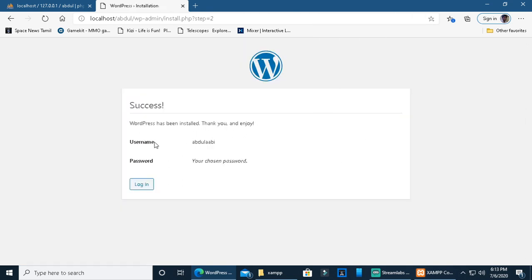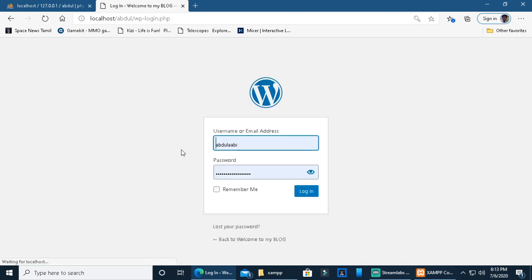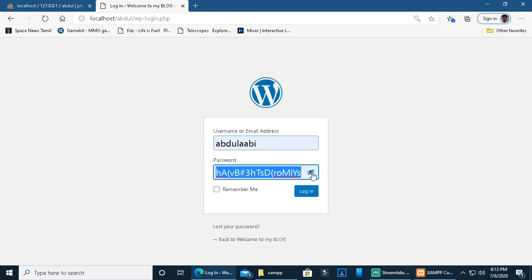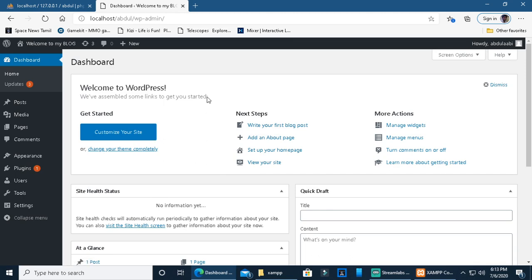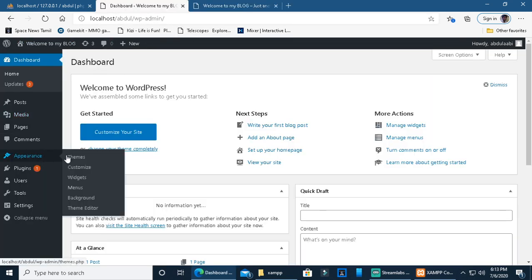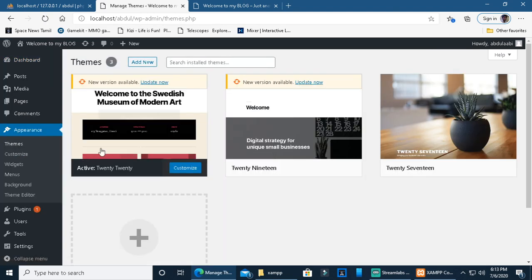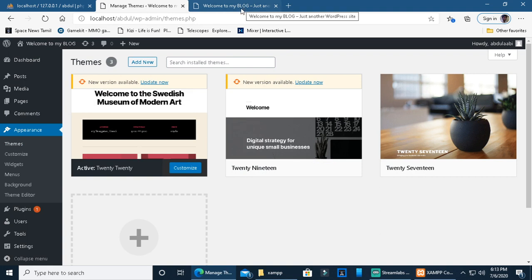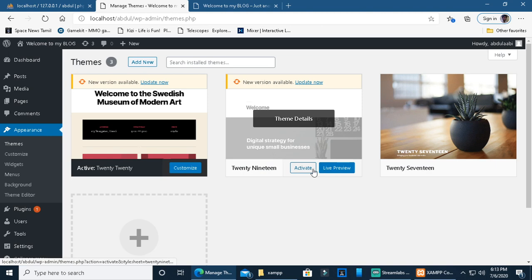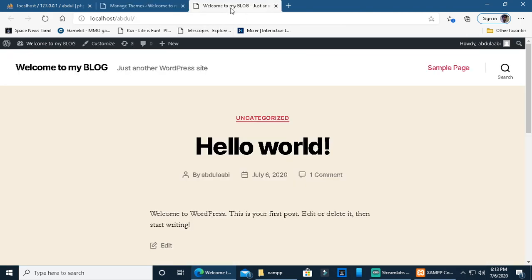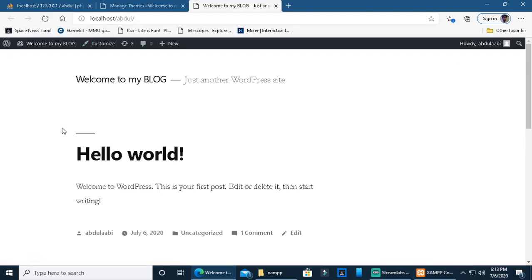Enter your username and password and click login. You can then visit the blog and run the website. You can activate and change settings as needed.